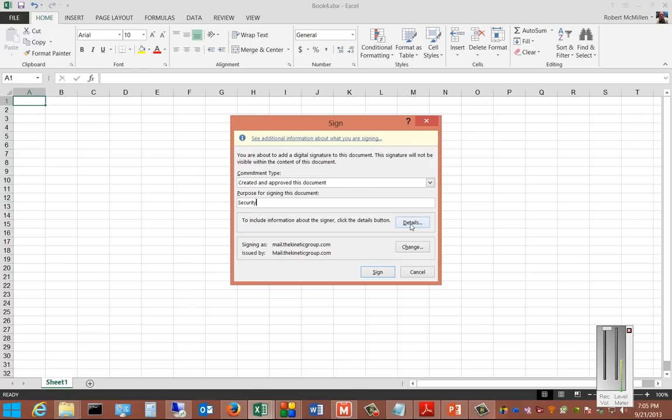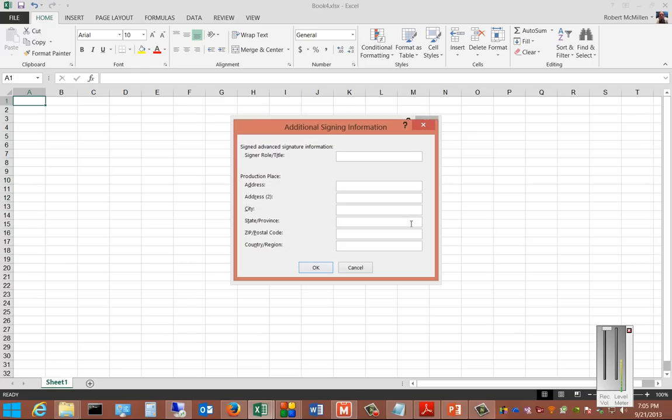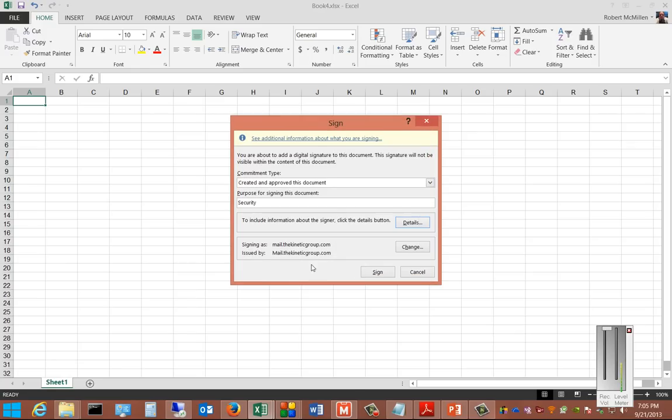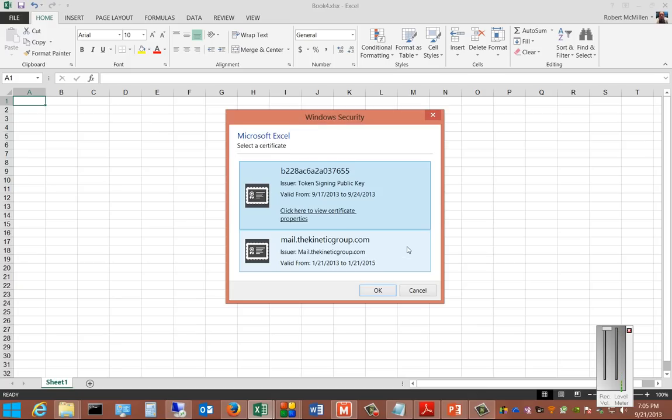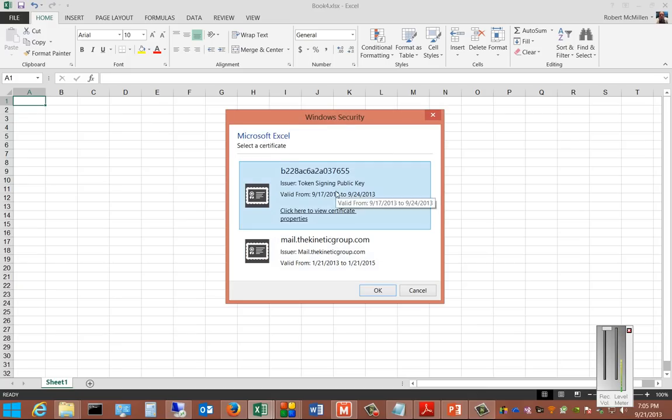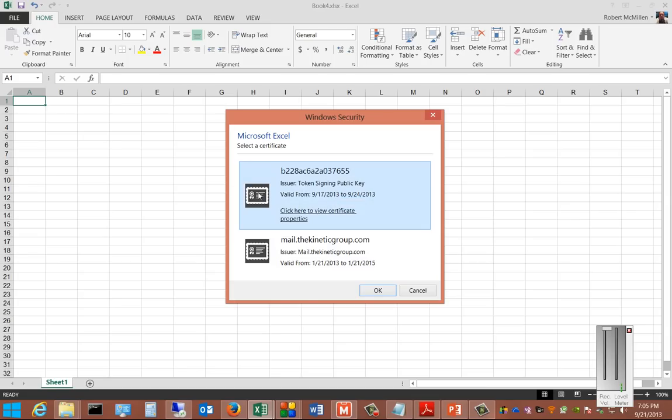Include information about the signer if you'd like. You can put in information about the signer here. And you can do signing as. We'll click Change and choose one of our particular certificates that's already installed.